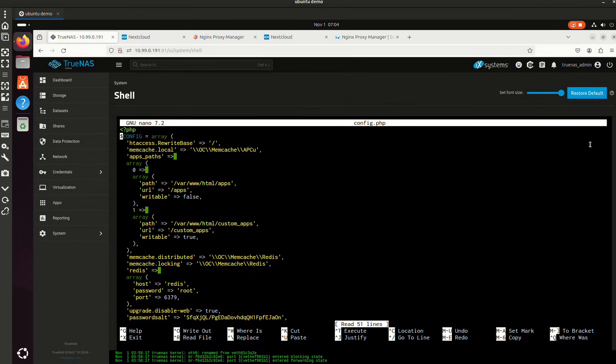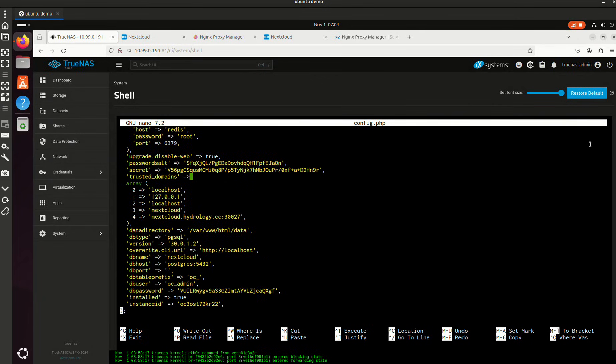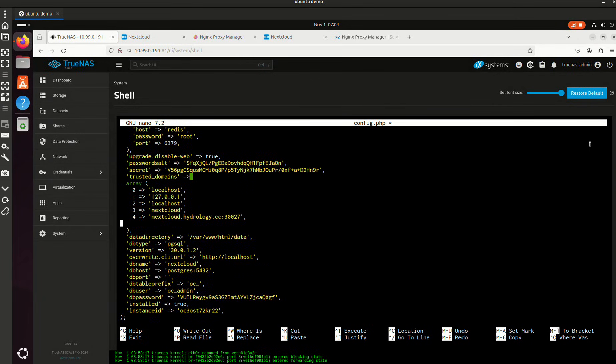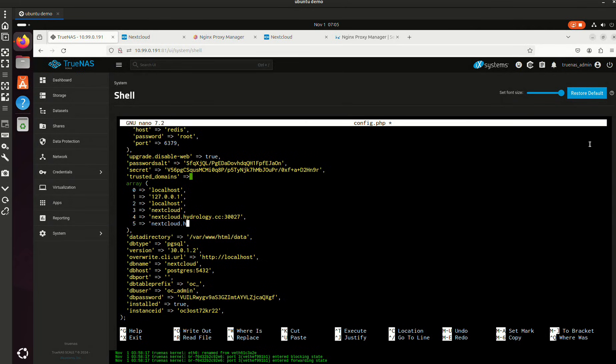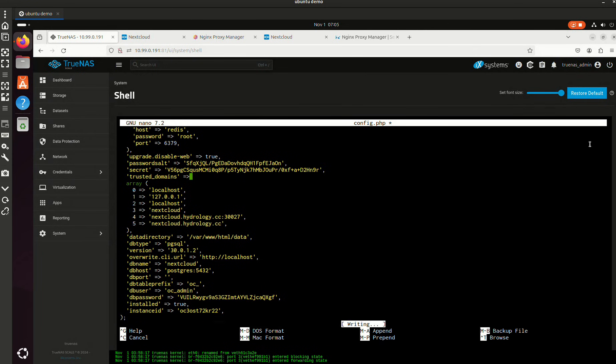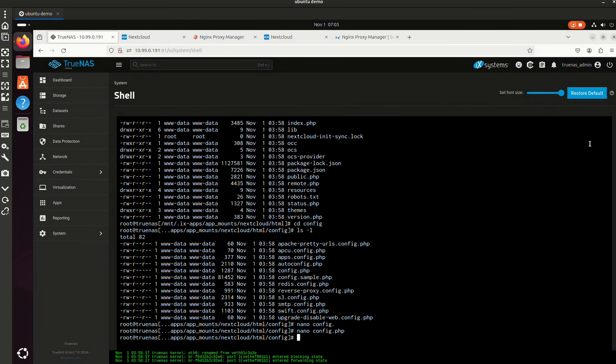We're going to come all the way down here. So there we go right here. We're just going to add another one here. Like that, that's how I want to do it right. So I'm going to control X and then Y and then enter. And now I'm going to restart this container.